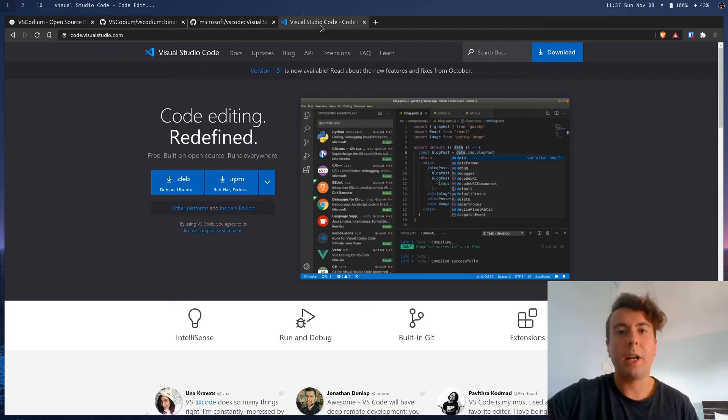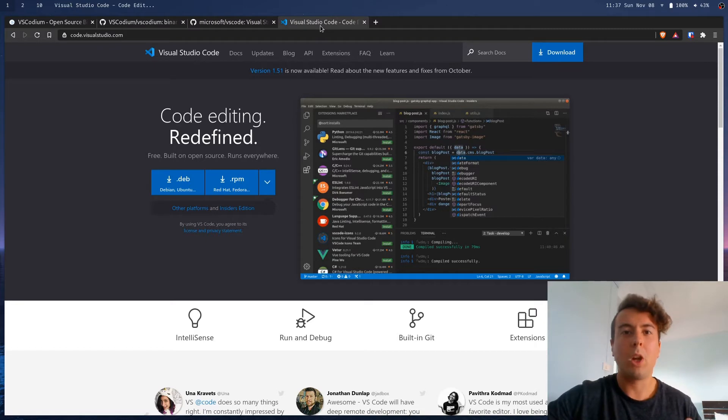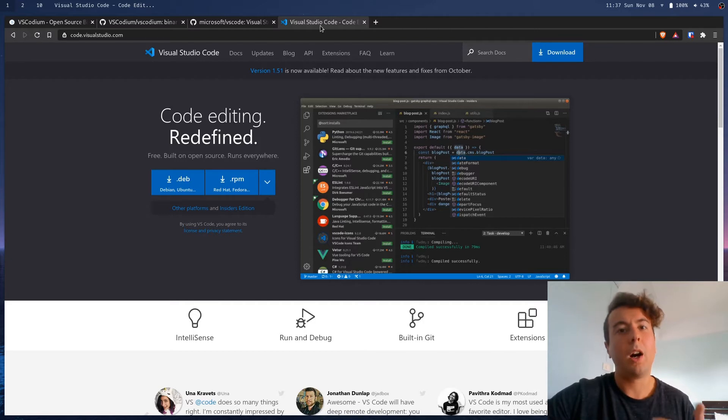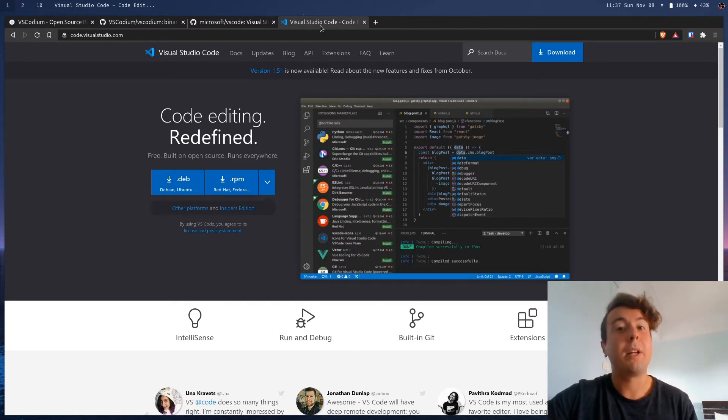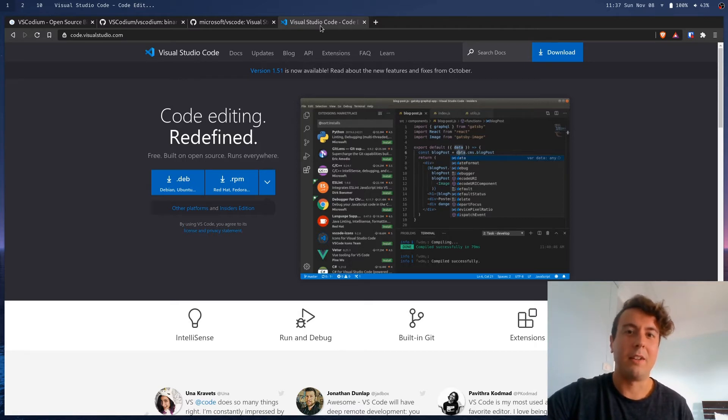Now, maybe you don't care about this. Oh, I don't care if Microsoft tracks me while I'm writing my code. What do I have to hide? But if I have the choice between a company tracking me while I use an application and a company not tracking me, I'm going to pick the latter ten times out of ten.